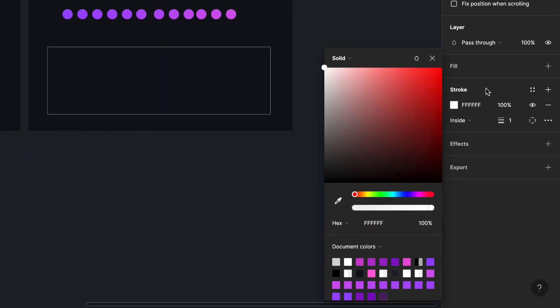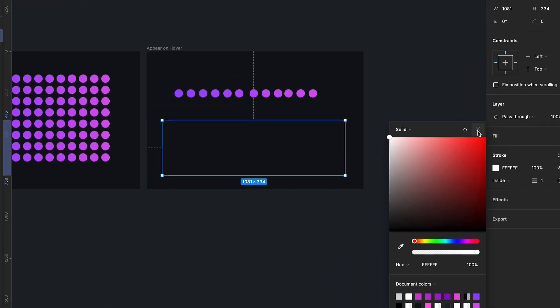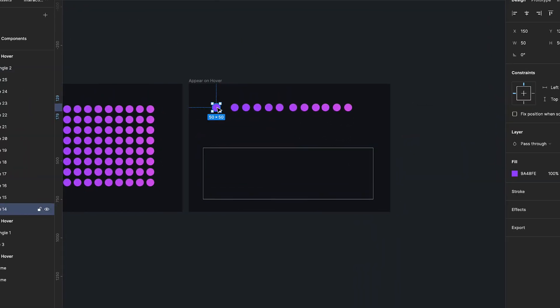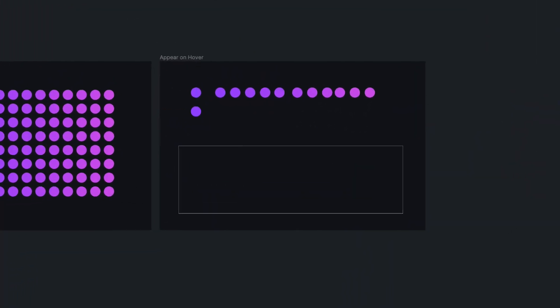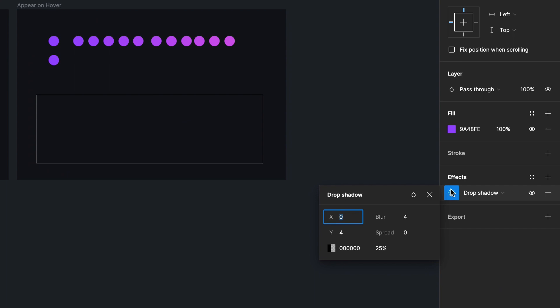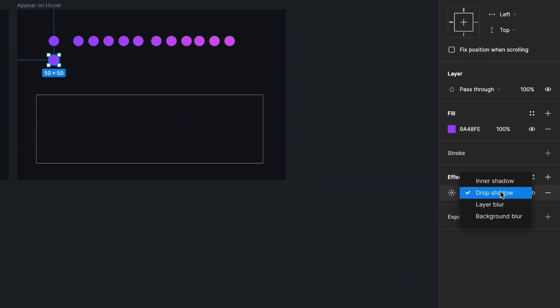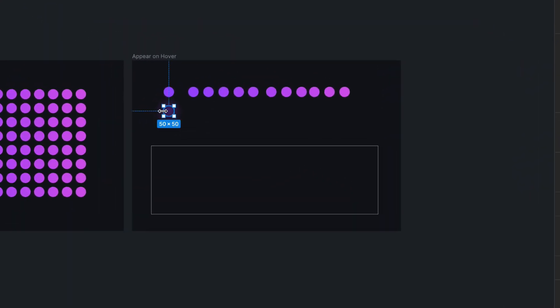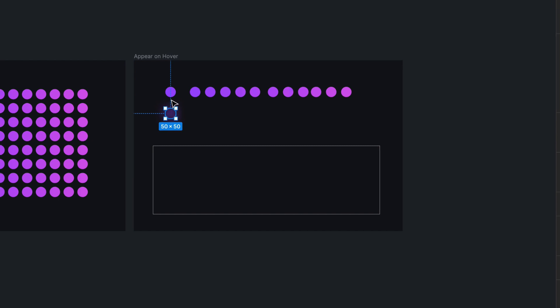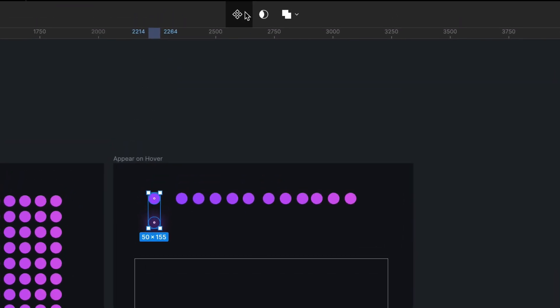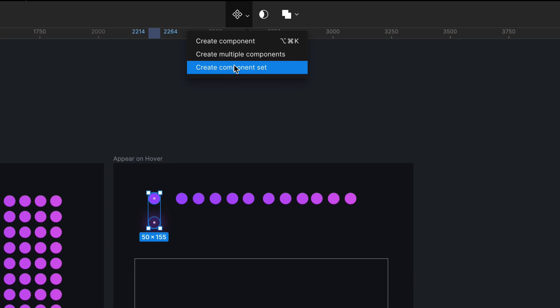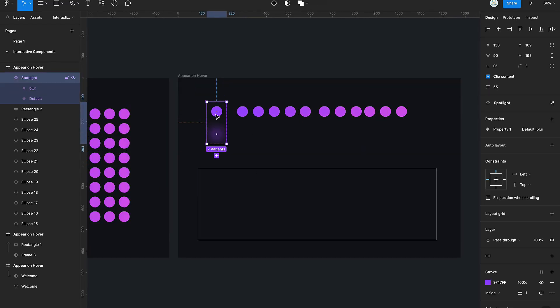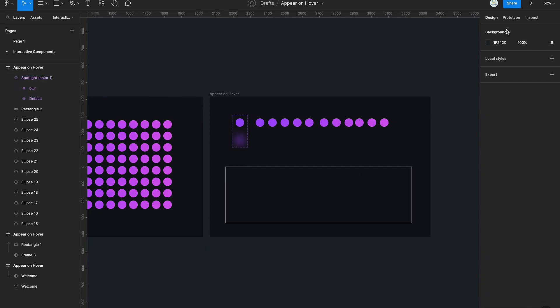Next, we're going to create a duplicate of the small circle and then add a layer blur effect to the duplicate. Once we're done with that, we select both the duplicate and the original copy and create a component set.